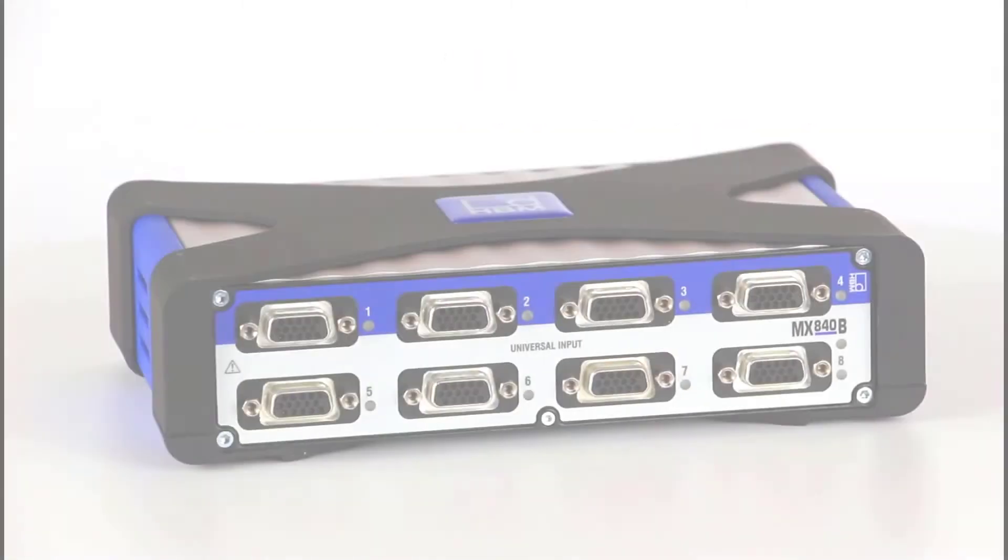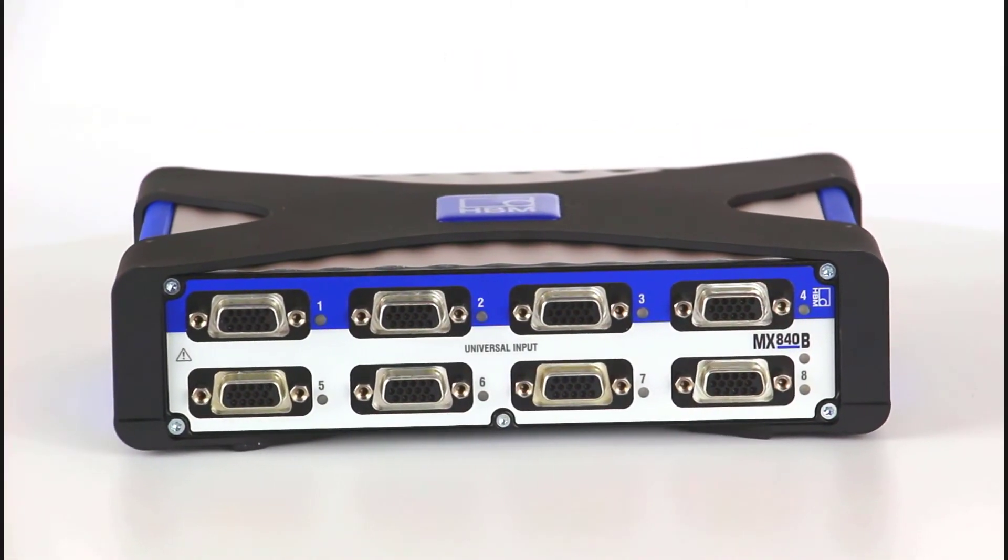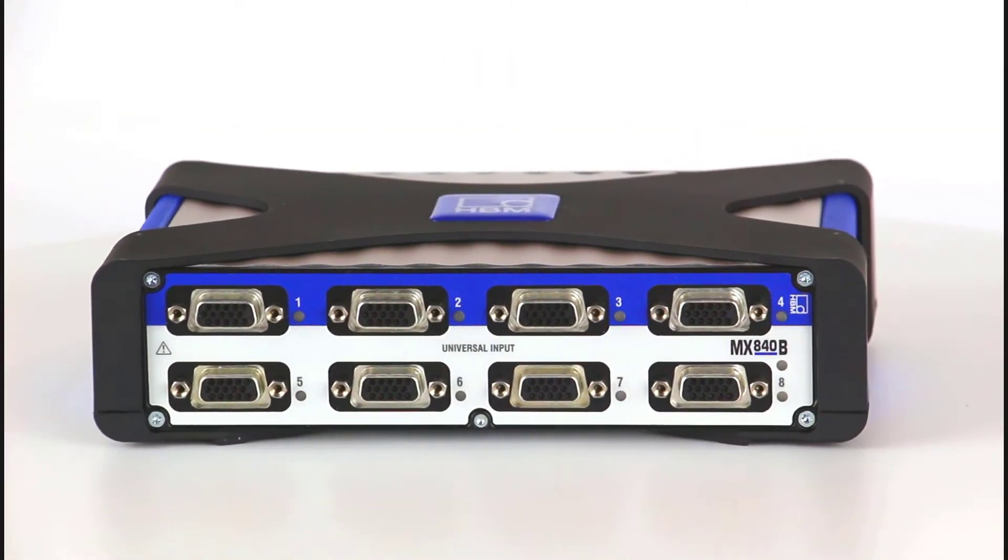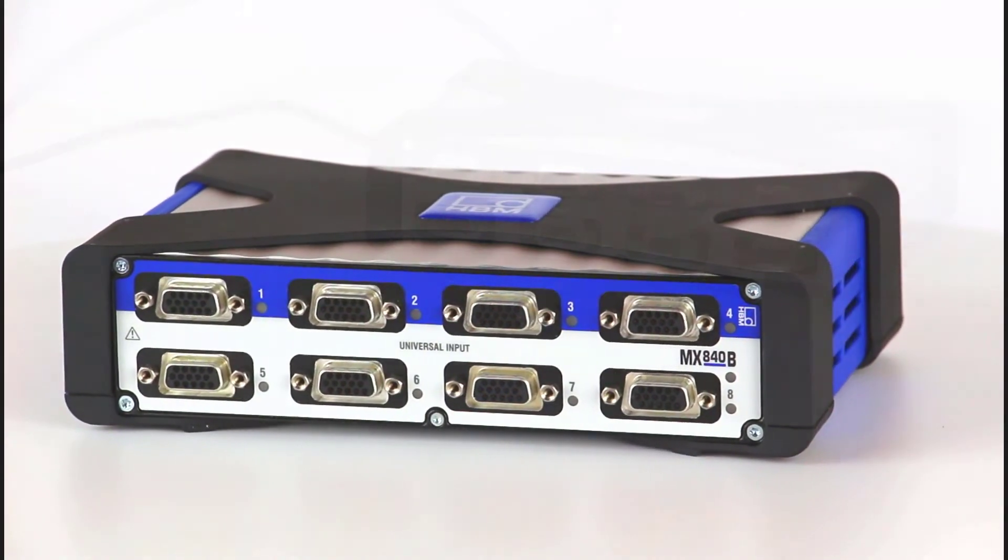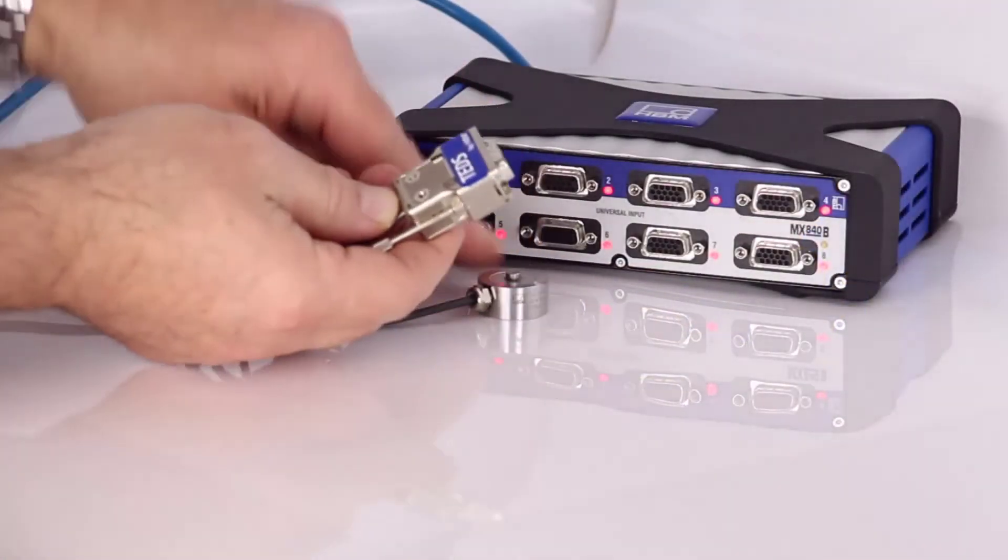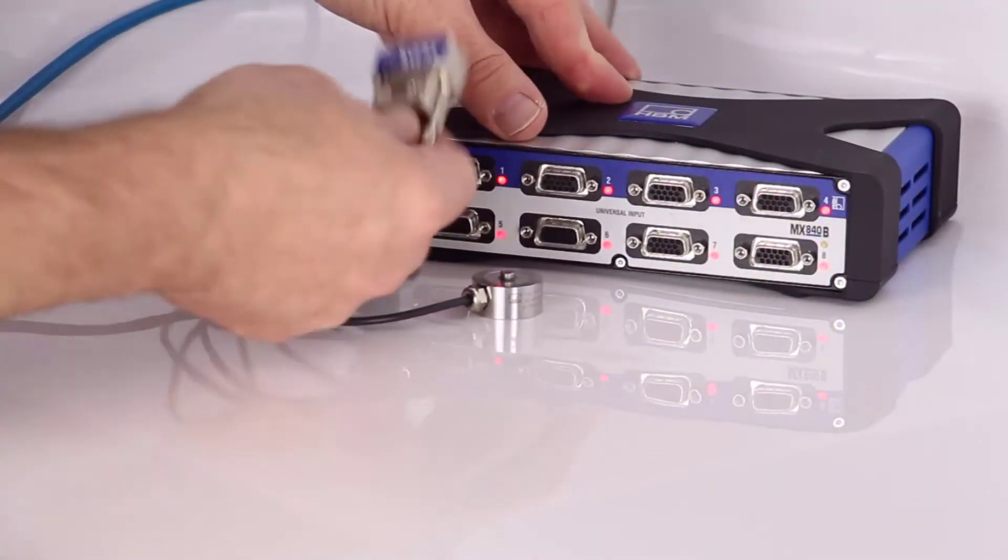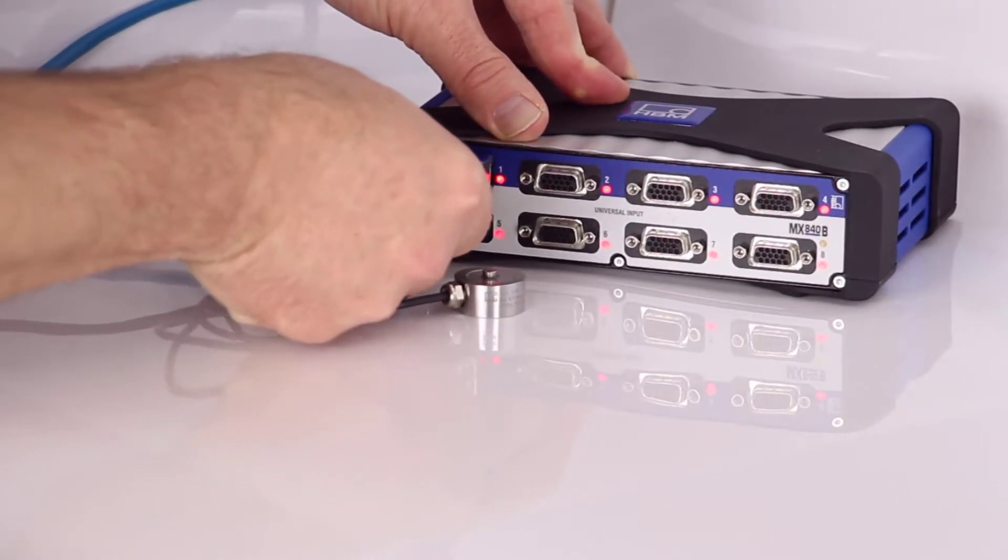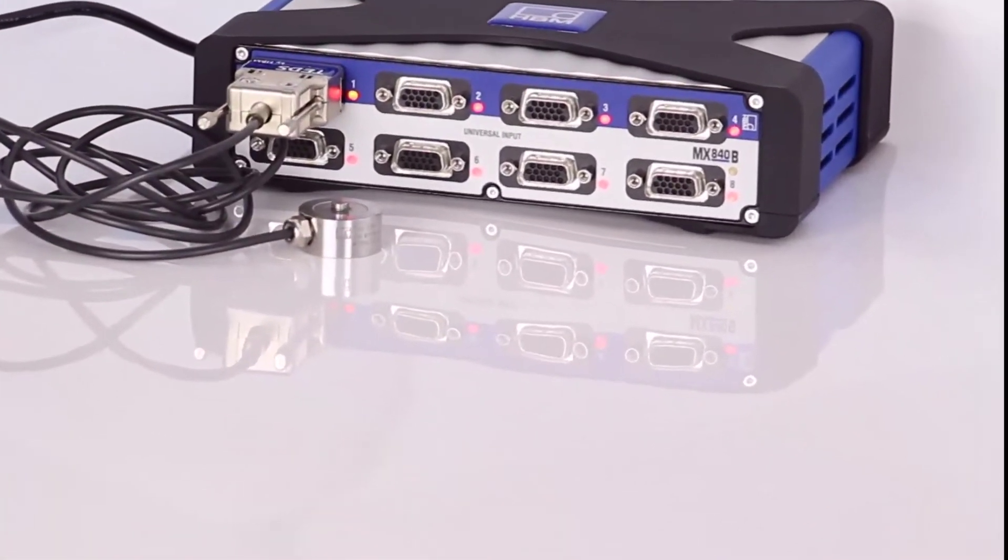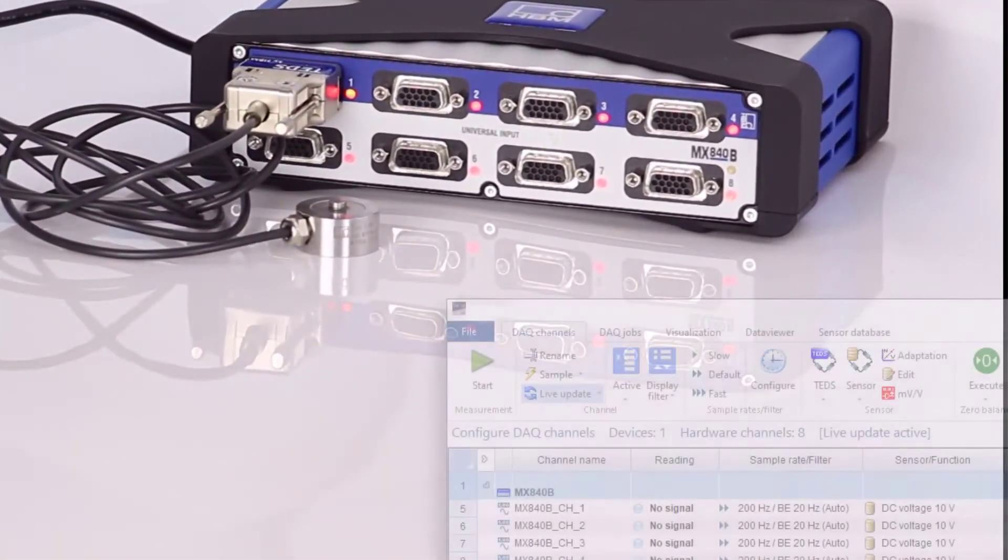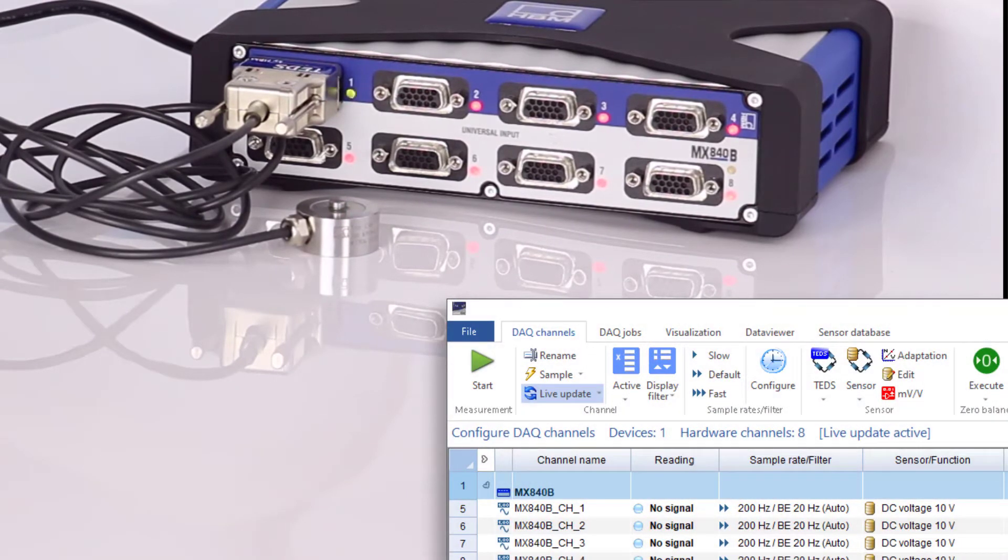In this video I'll use the universal module MX840B. Let's get started. Connect the sensors. The DAC device detects that a sensor has been connected, searches for a TEDS, finds the TEDS, and adjusts the scaling and supply to suit the sensor.